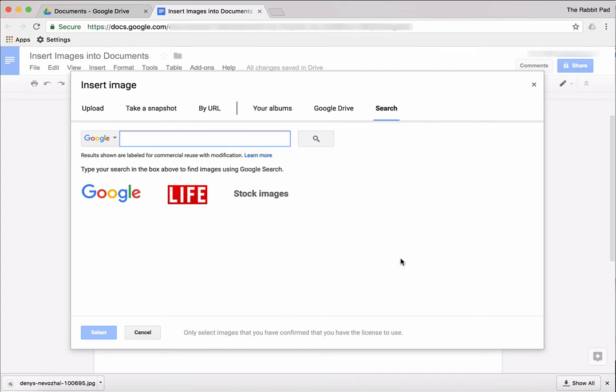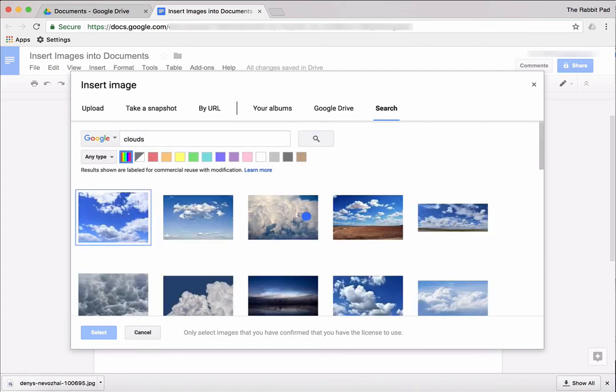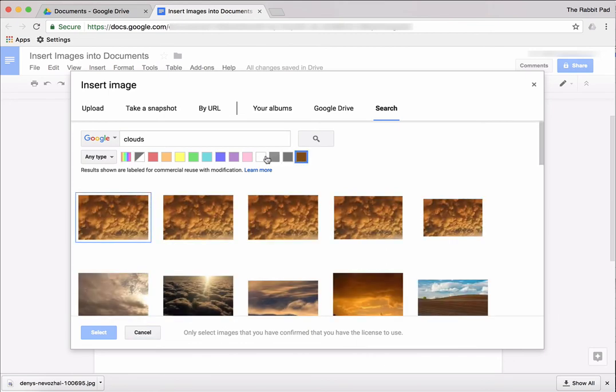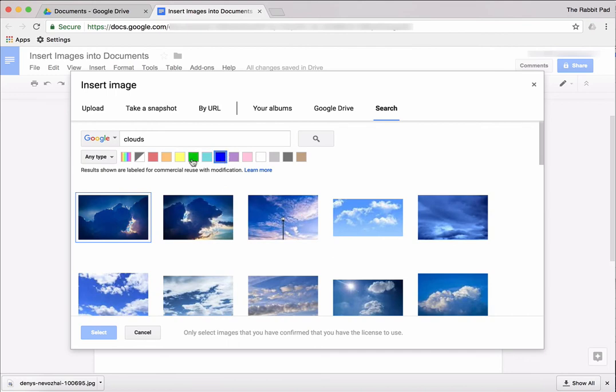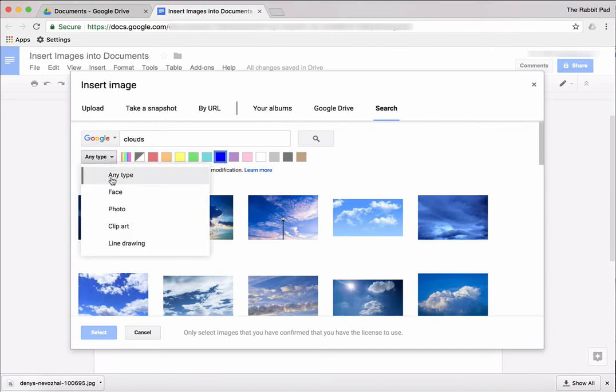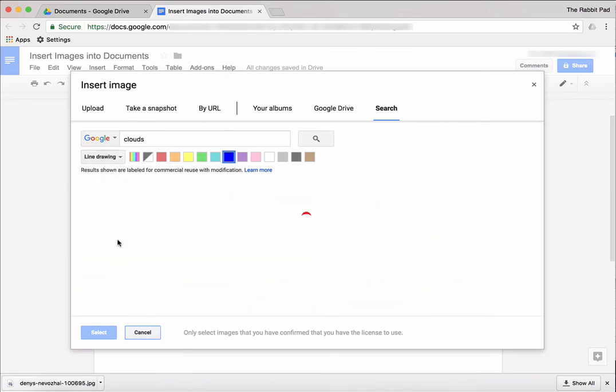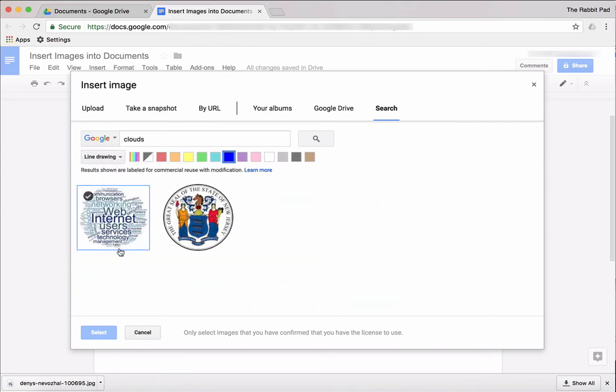So I'm going to select photos of clouds and see that you can look for different colors based on the colors that they have here. And you can also select different types of photos like clip art and line drawings.